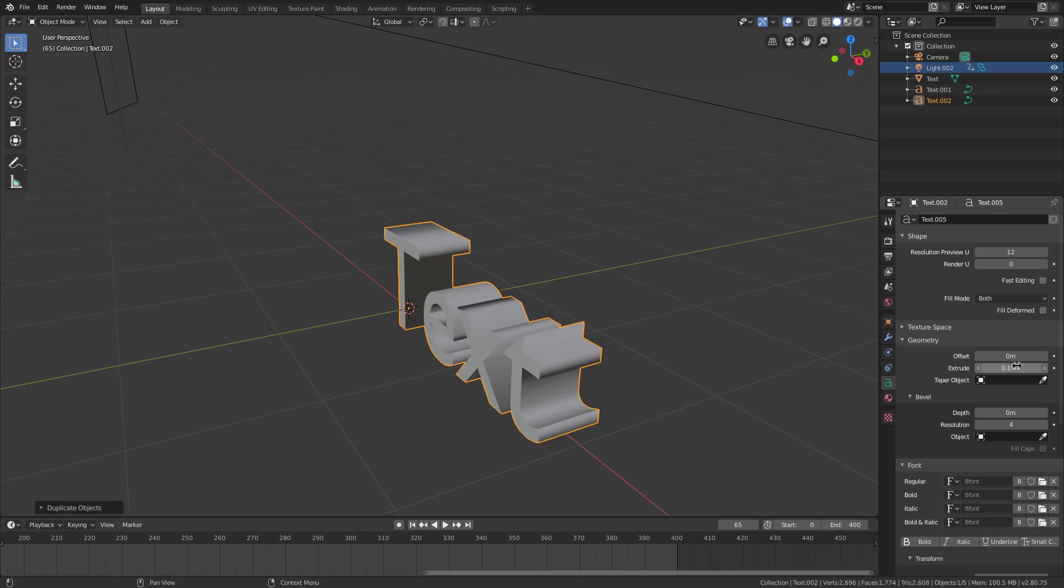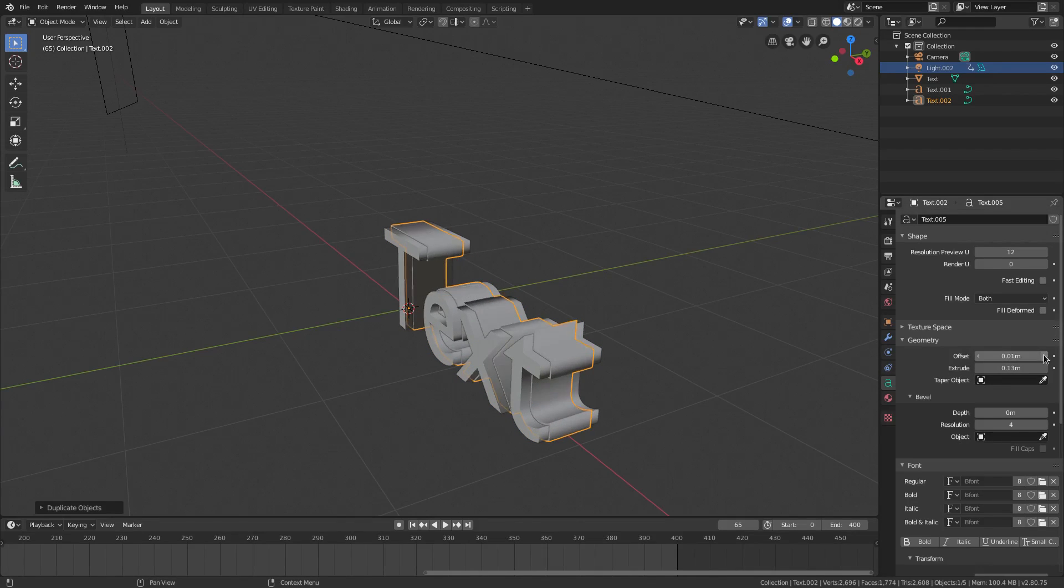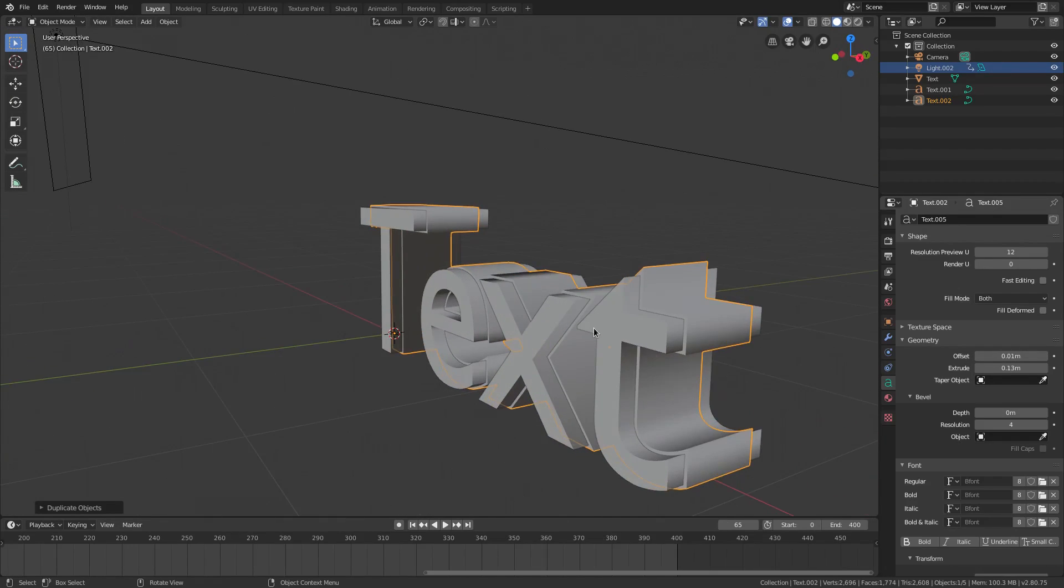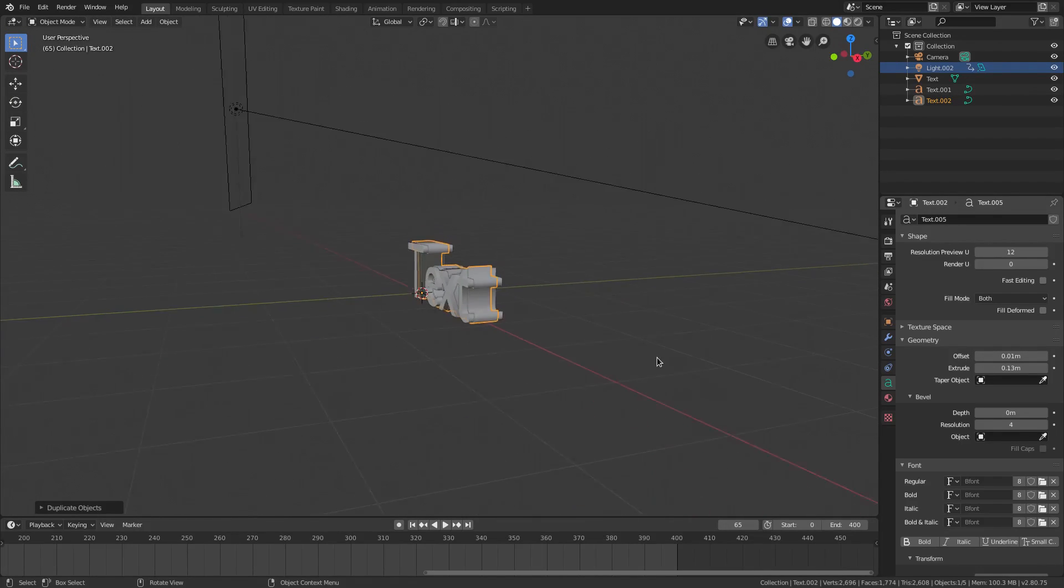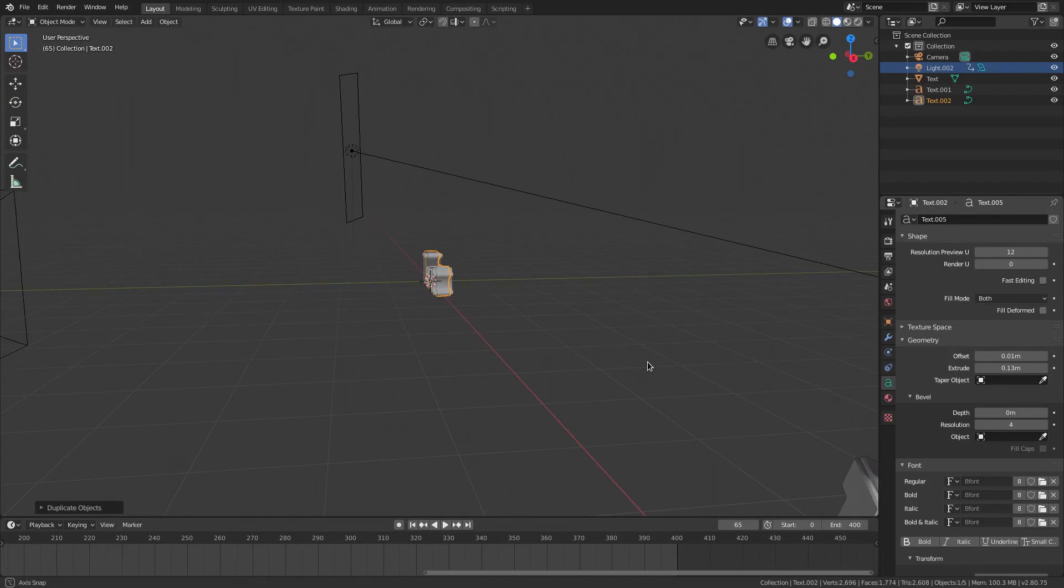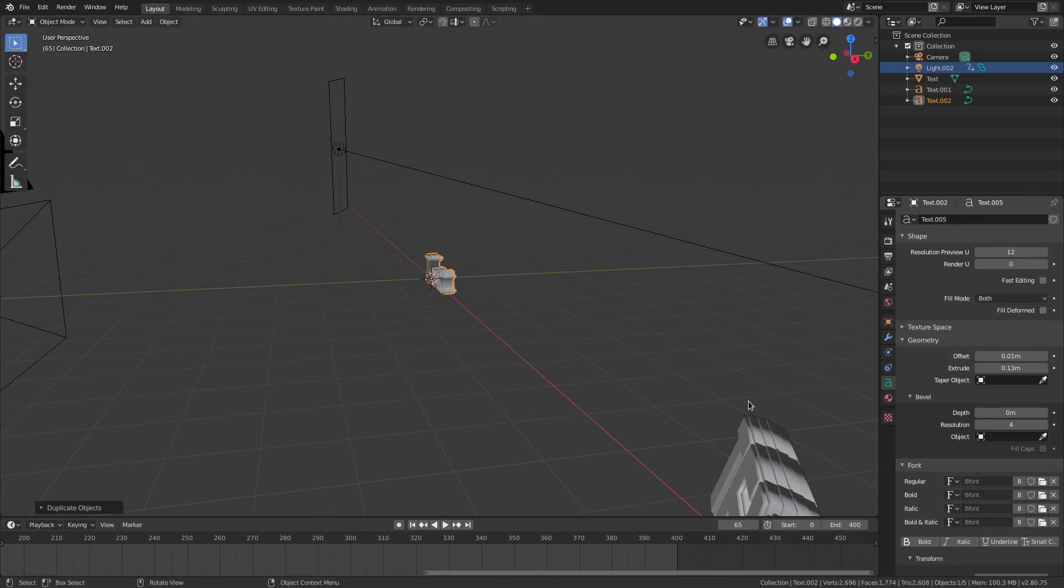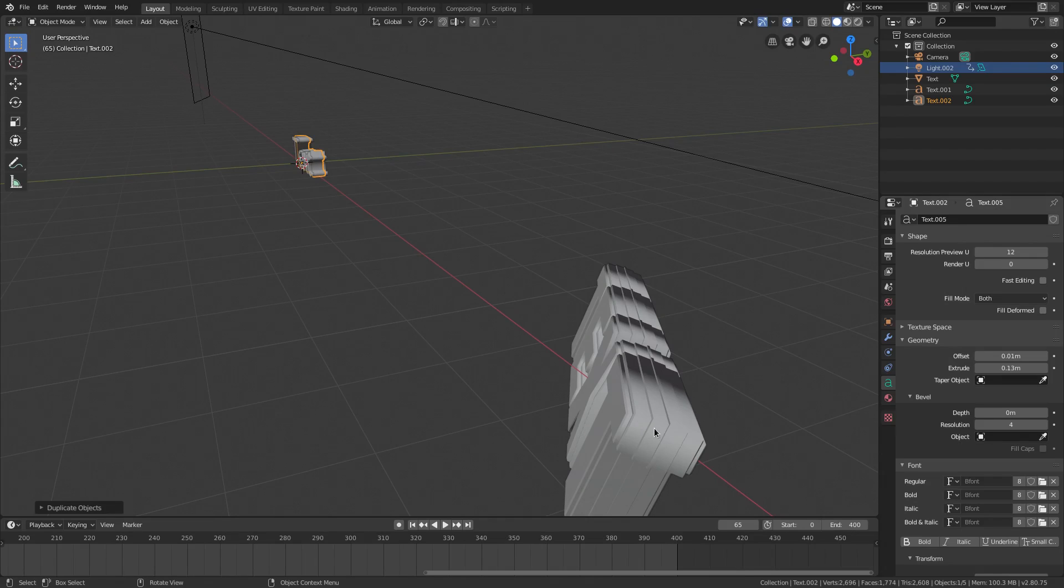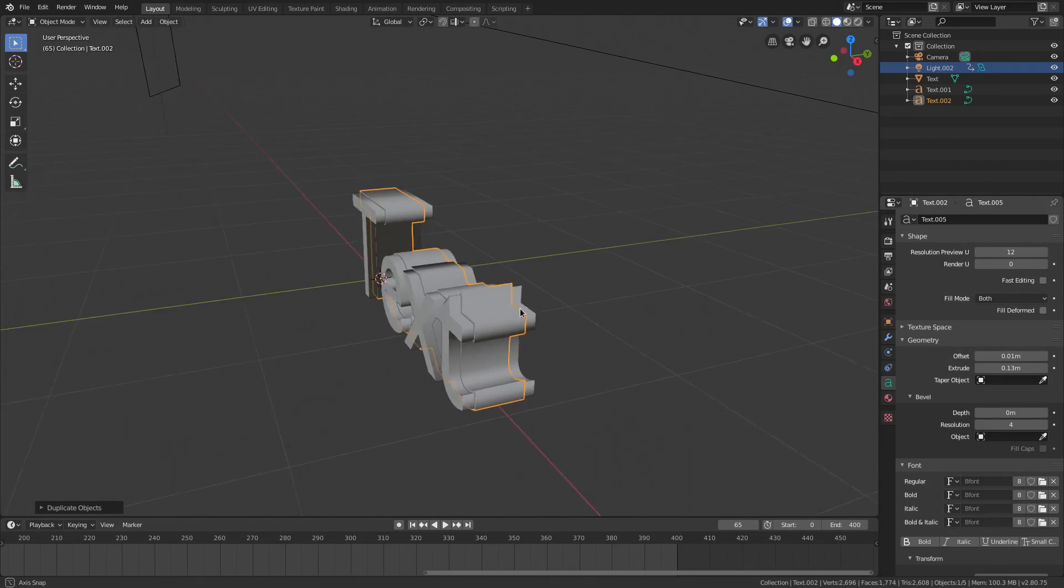And I just hit Extrude. I extruded the first one. Then I hit Shift D, right click to cancel that, and then I just lowered the Extrude value so it wasn't all the way across. And then I hit Offset. I bumped the Offset up just a little bit so it had a little lip to it. Then I did that twice more. So I did it two more times. I believe there's only three.